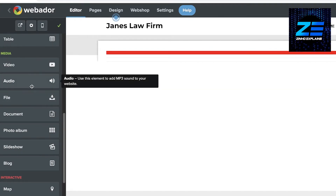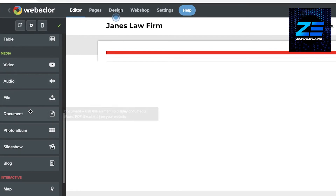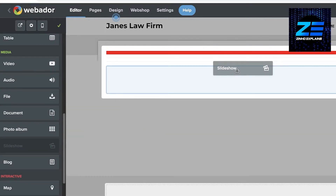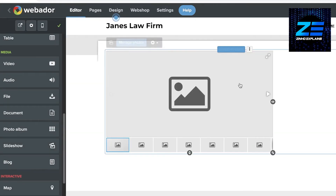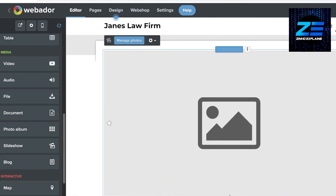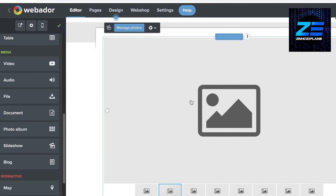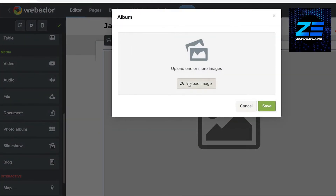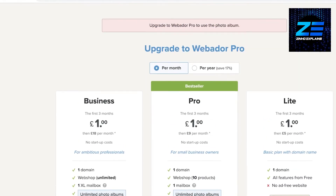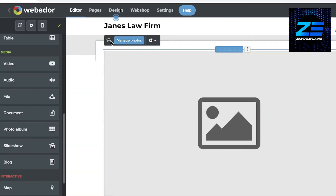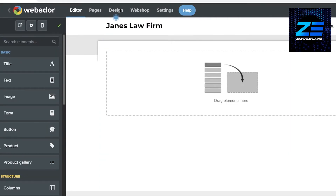Below that you have options for audio files, documents, photo albums, and slideshows. Drag and drop the slideshow element and expand it on the page. To add images, click 'Manage Photos' on the top left, then either upload images or choose from stock photos.